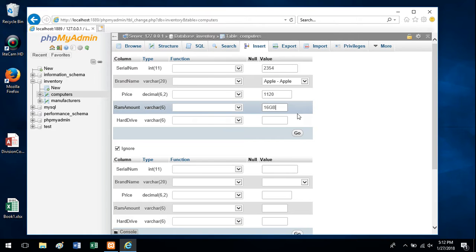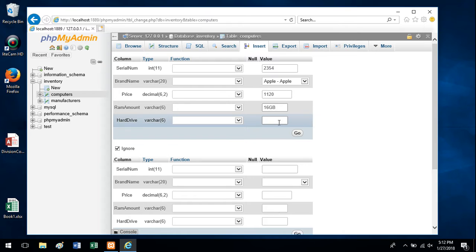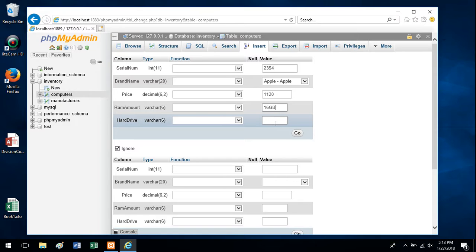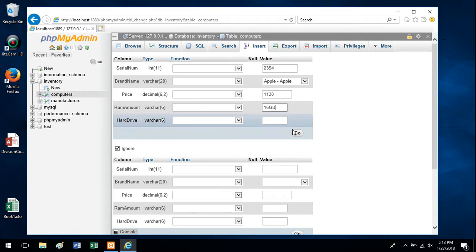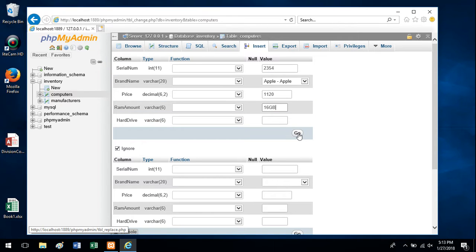You can fill all the fields in or not. Sometimes, let's say this was a customer table and you didn't know the customer's email address yet. Typically you'd like to fill all these fields in, but you may or may not. Once you've got the data in there, you can hit this go button.